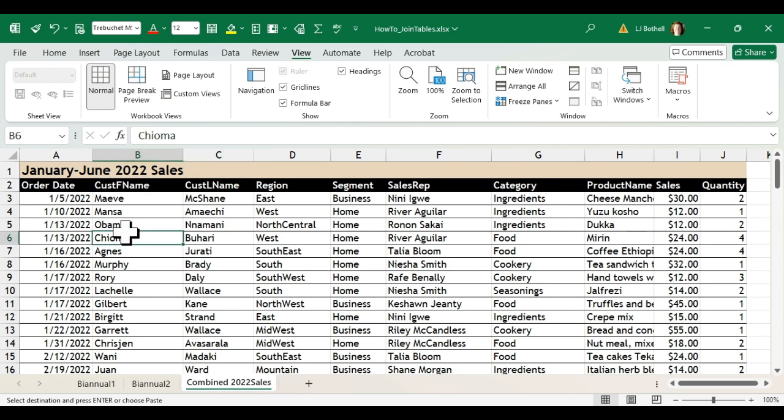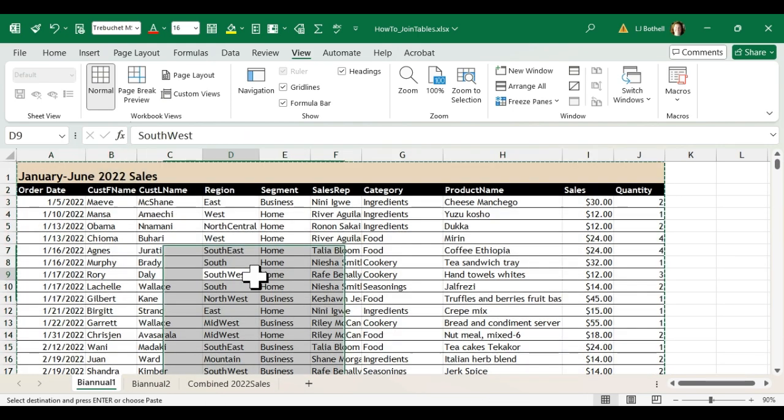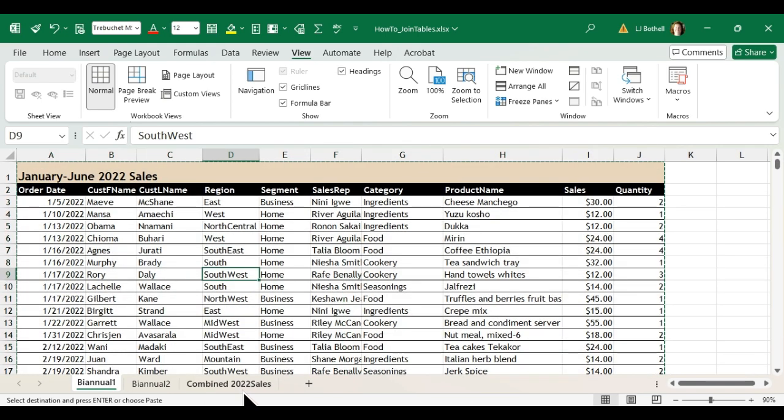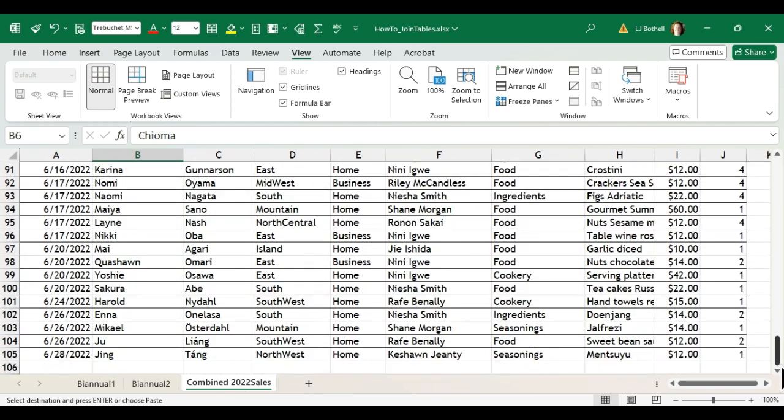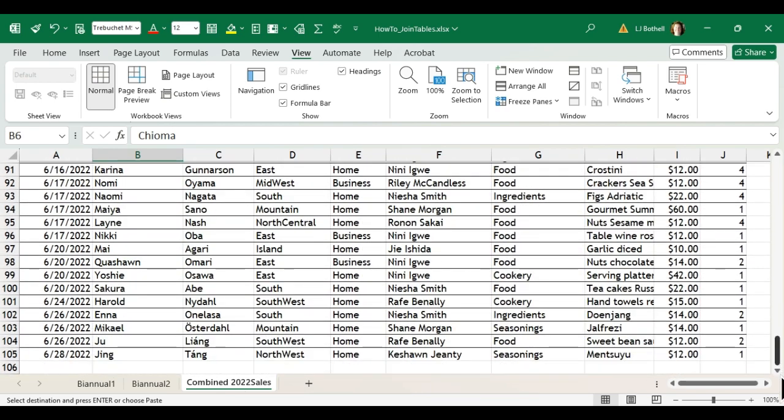So now what we have is a data range that's for January through June just like in the biannual one worksheet. Just scroll down, it goes all the way down to the 28th of June.